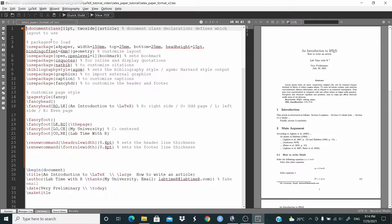Next, we load the packages. For this document I use the geometry package to customize the layout with these options. Then I use the bookmark package to set bookmarks, csquotes for inline and display quotations, and natbib to customize citations. Then bibliography style AGSM — this sets the bibliography style and AGSM is an author-year style output. The package graphicx to import external graphics, caption to customize captions, and fancyhdr to customize the header and footer. These are the packages needed for this document.